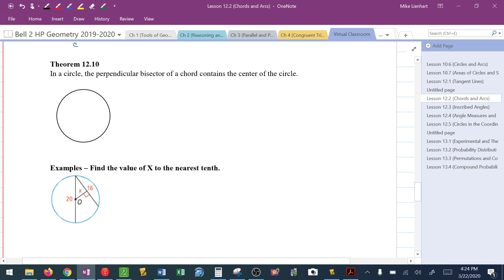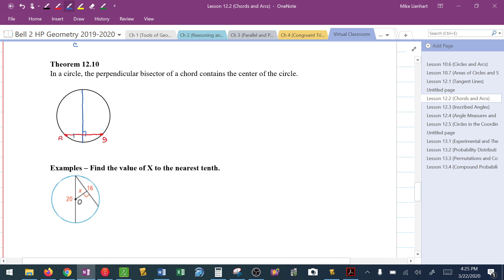The next theorem says: if you have a perpendicular bisector of a chord, then that has to fall on the diameter. So if I have segment AB as my chord and I draw the perpendicular bisector of that chord — calling that point C — then OC must be a diameter. The perpendicular bisector, or that diameter, must contain the center of the circle.